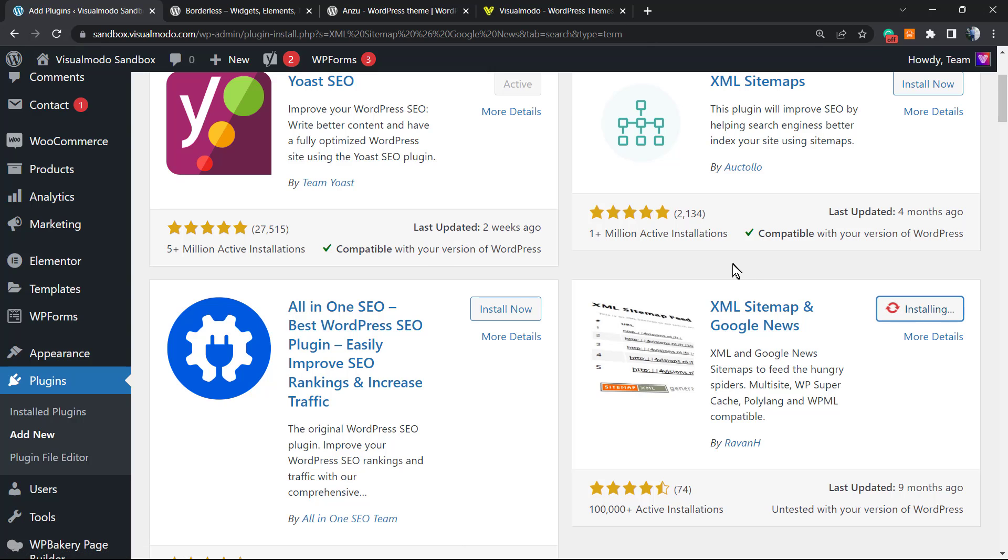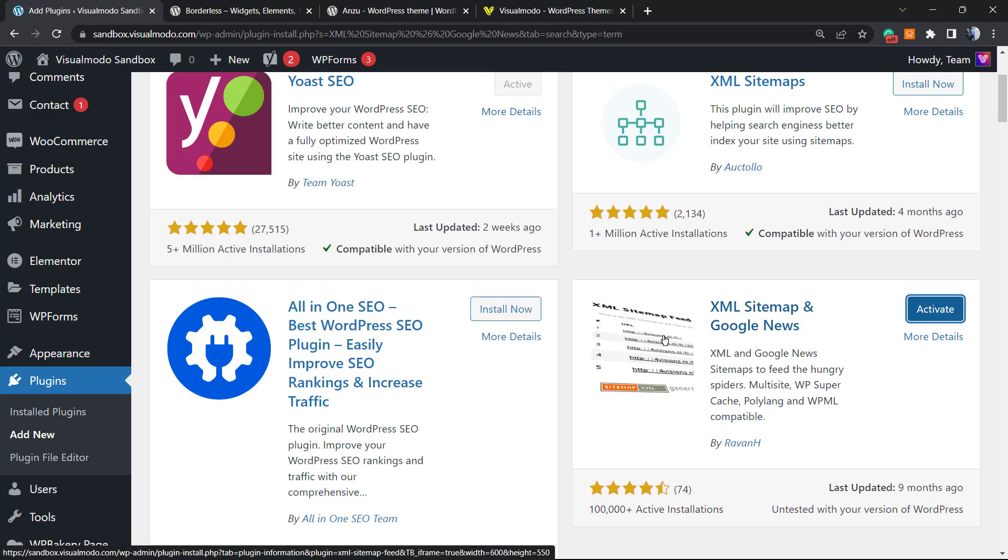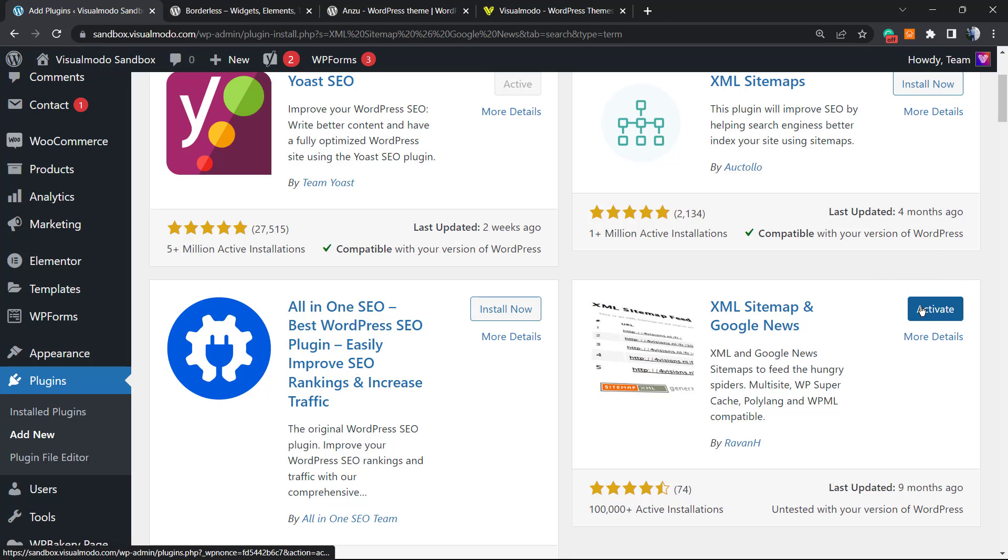In the upper right corner search plugins field, we're gonna type XML Sitemaps and Google News. I'm gonna be installing this one, the same plugin that we installed in the previous video that works pretty well.